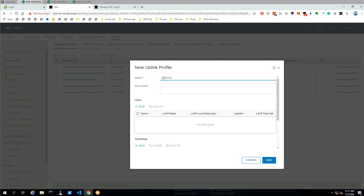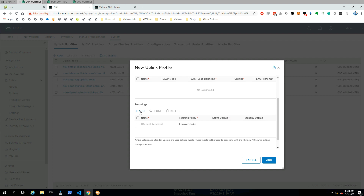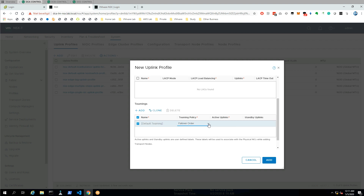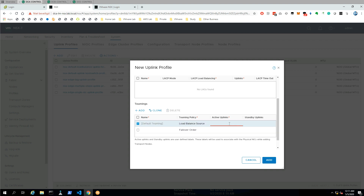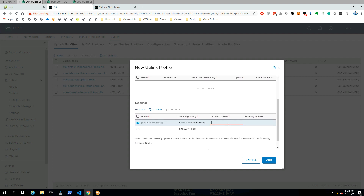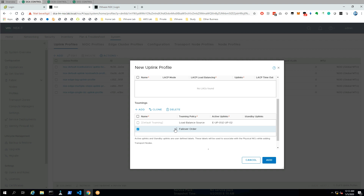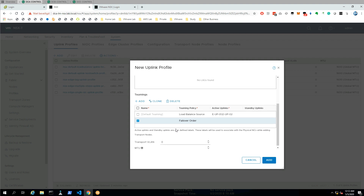Let's start with the edge uplink, and give it a teaming policy. I'm going to use two interfaces. The first teaming or default teaming policy is going to be load balance source, and the second one is going to be failover for one VLAN and the other one failover for another VLAN or interface. I prefix my edges with 'E uplink 01' as the uplink name. I also need to add another one because this is load balance source, so we need a second one. I'm trying to stay consistent with naming because otherwise with all these different names it's easy to get confused.